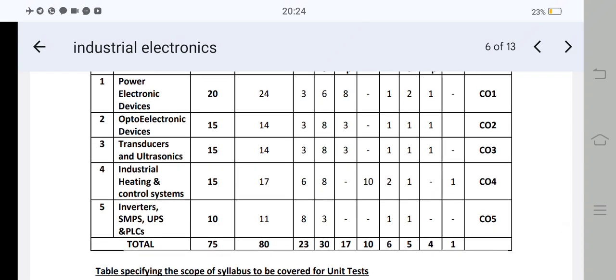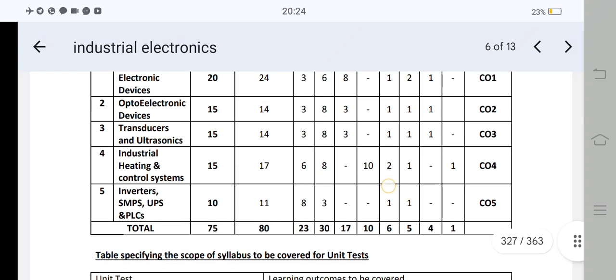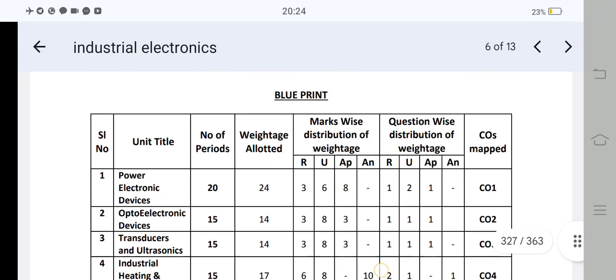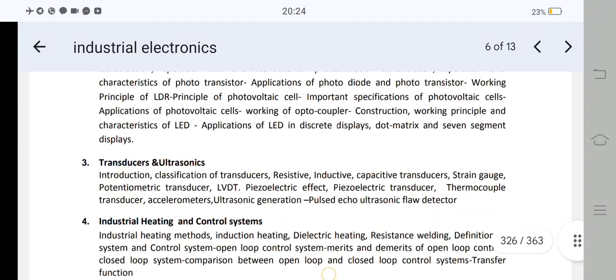Unit 1 has 3 short answer questions. Unit 2 has 2 short answer questions. Unit 3 has 2 short answer questions. Unit 4 has 2 short answer questions and 1 essay worth 10 marks. Unit 5 has 1 short answer question worth 8 marks. That is the blueprint.